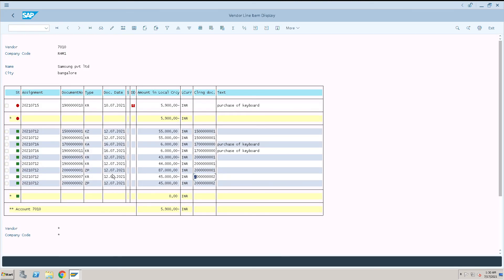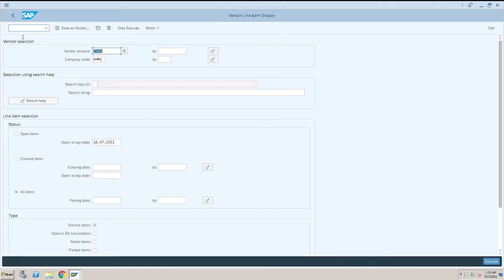Now what we have to do is we need to refresh it because I am in the same old screen. I will just go back once and execute it.